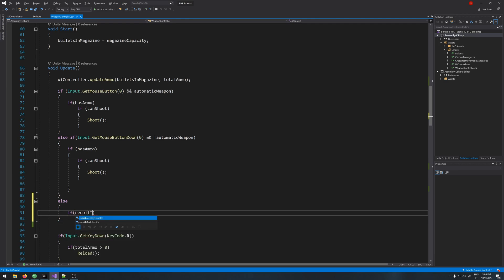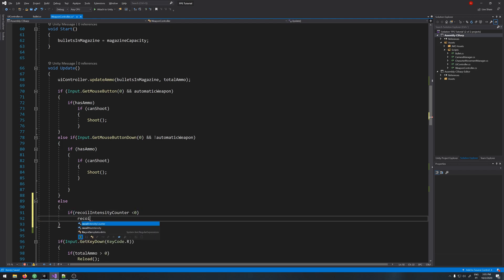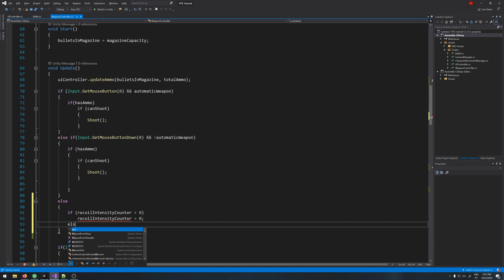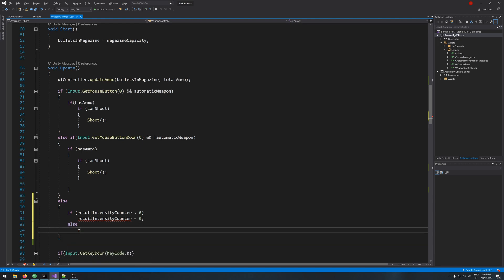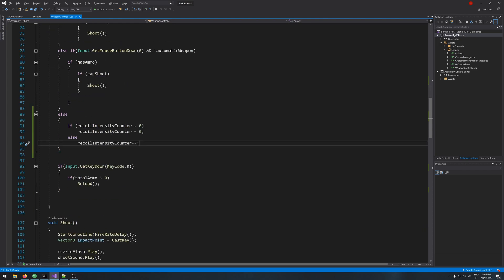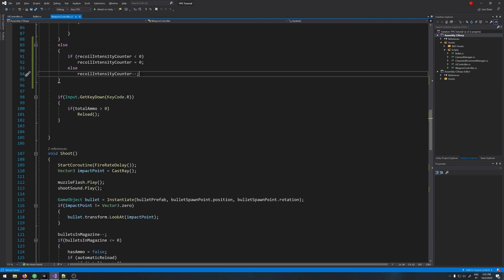If recoil intensity counter is less than 0, recoil intensity counter equals 0. Else, recoil intensity counter minus minus, so the recoil decreases if we are not shooting back to 0.